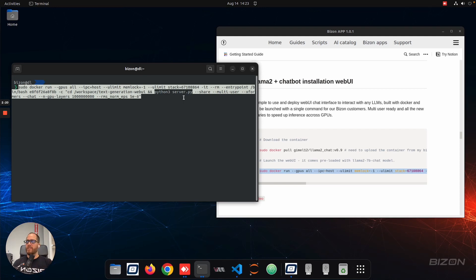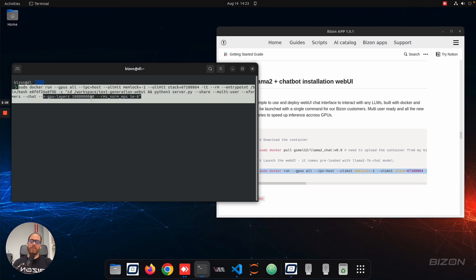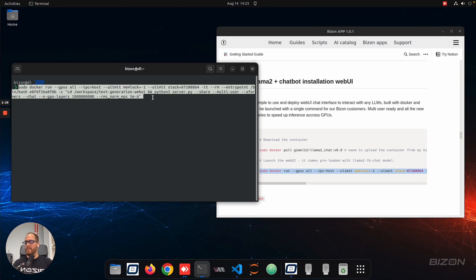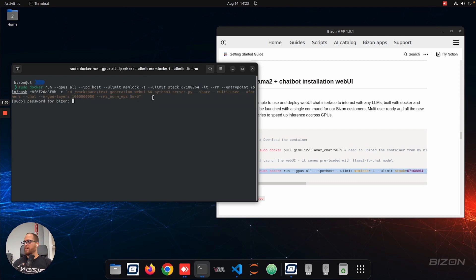Xformers, which is a new library to speed up the process of inference, and a couple more options here. So we're going to use the GPU and all the layers that we can, so we can maximize the model output. So once we do that, we're going to press enter.